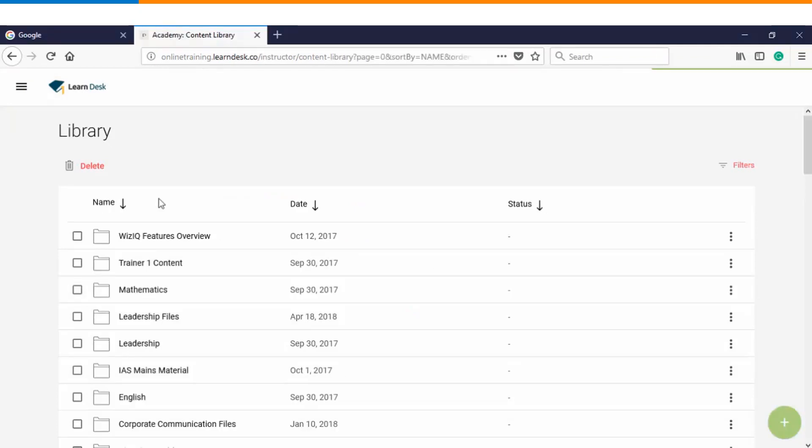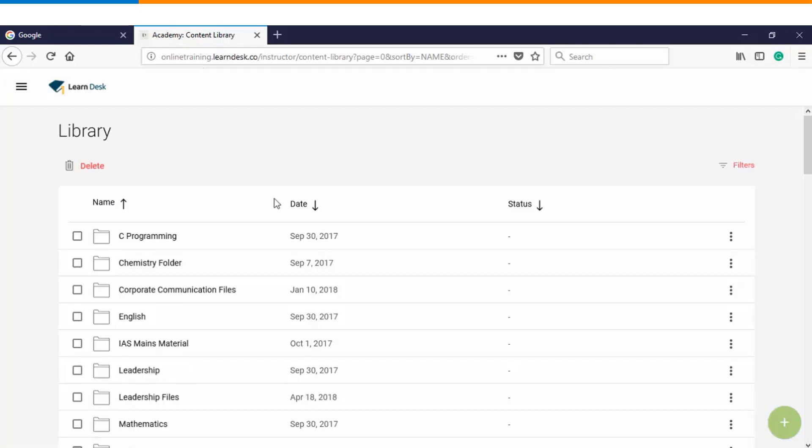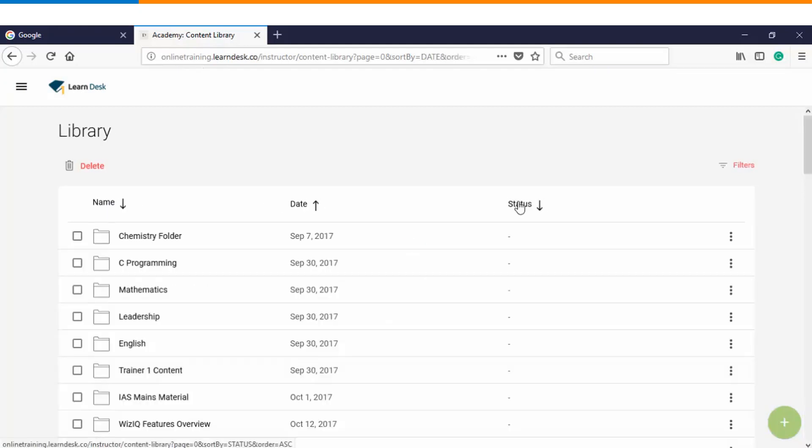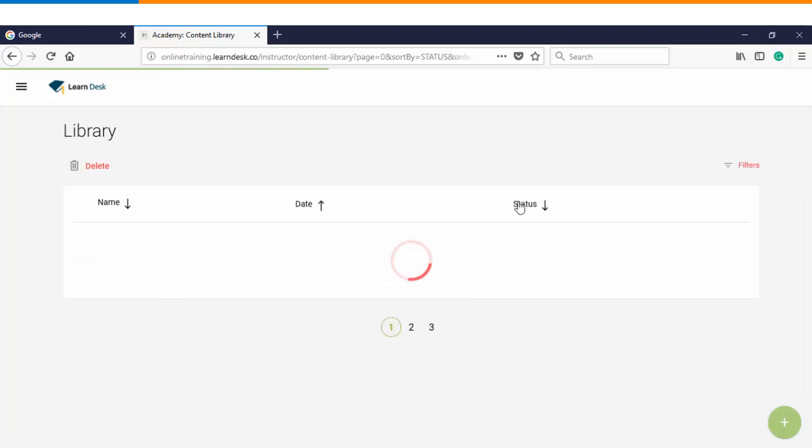We also have an option wherein we can sort the files and folders on the basis of names, on the basis of dates, as well as on the basis of status.